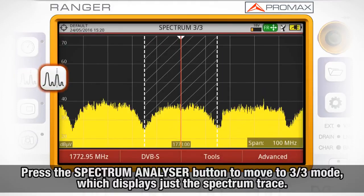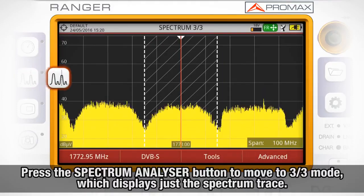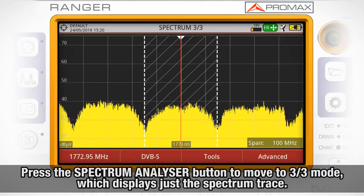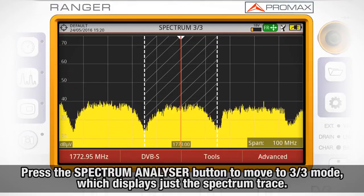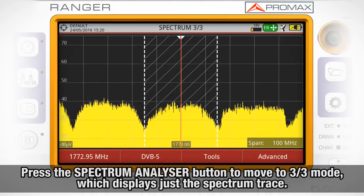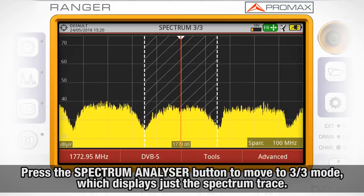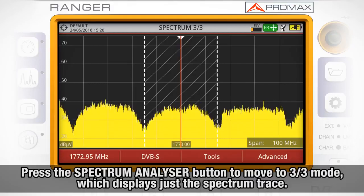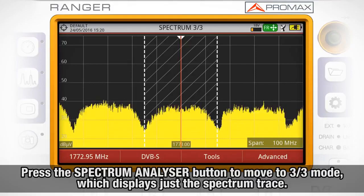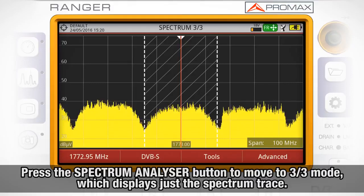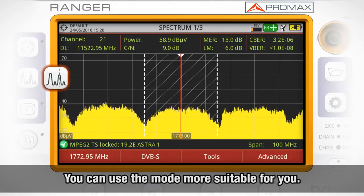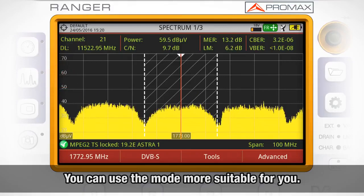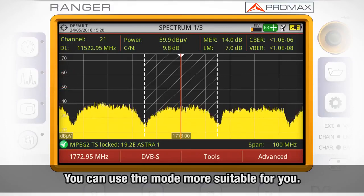If we press again on the Spectrum Analyzer Mode button, we will move to the Spectrum 3 out of 3 screen, in which we can see only the spectrum trace. So you can use the sub-mode that is more suitable for your line of work.